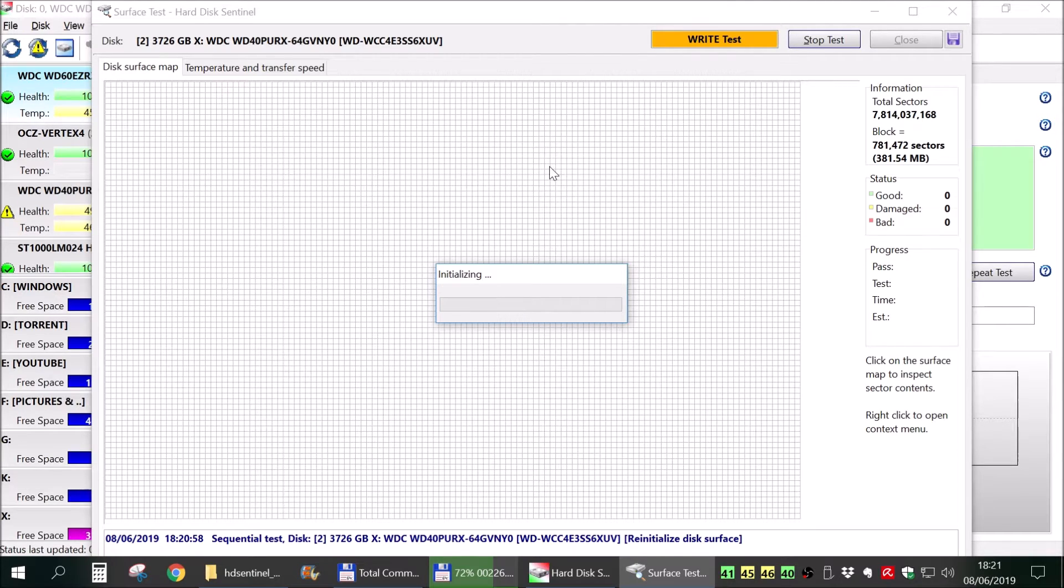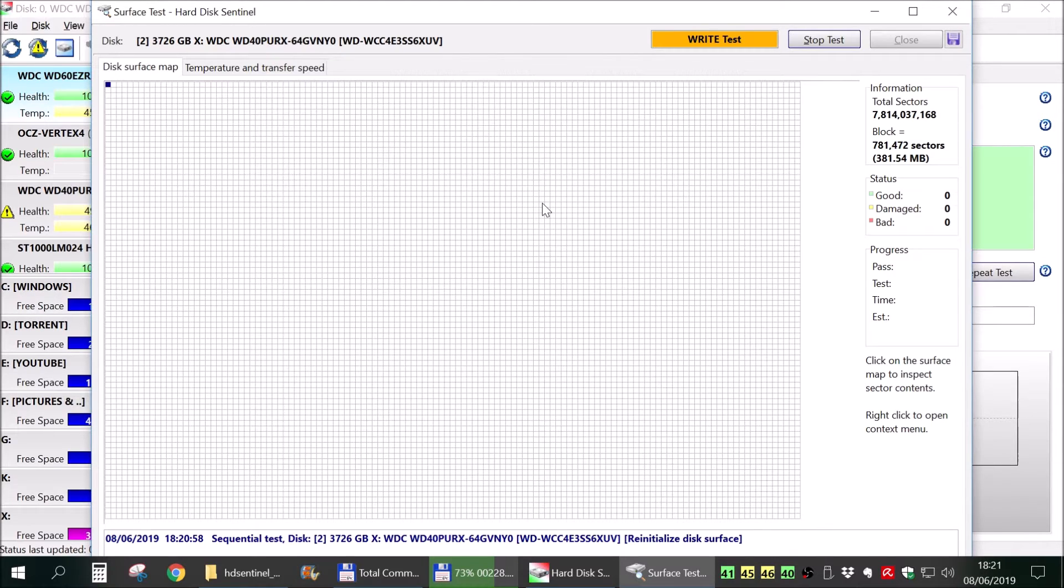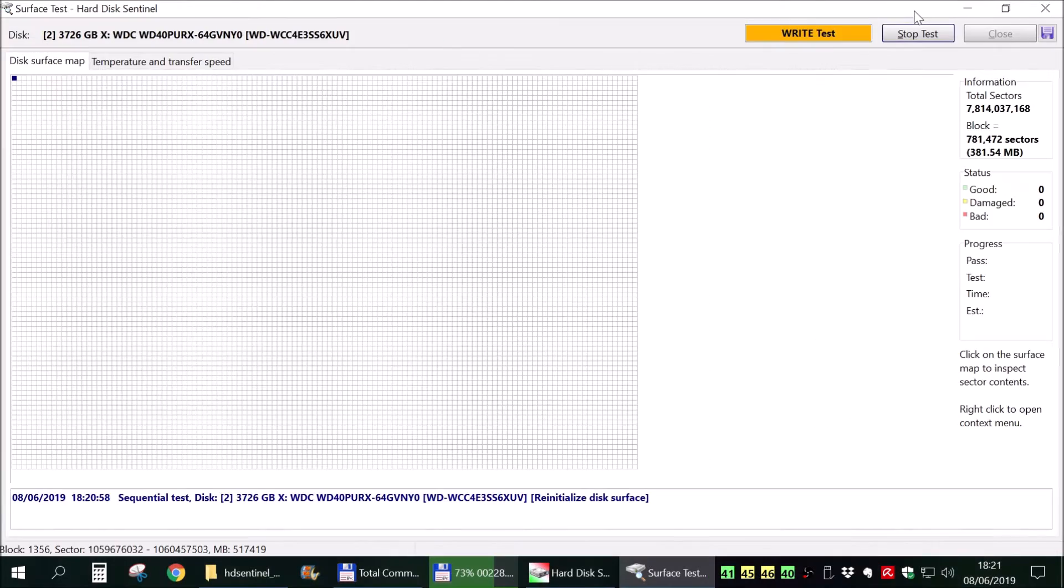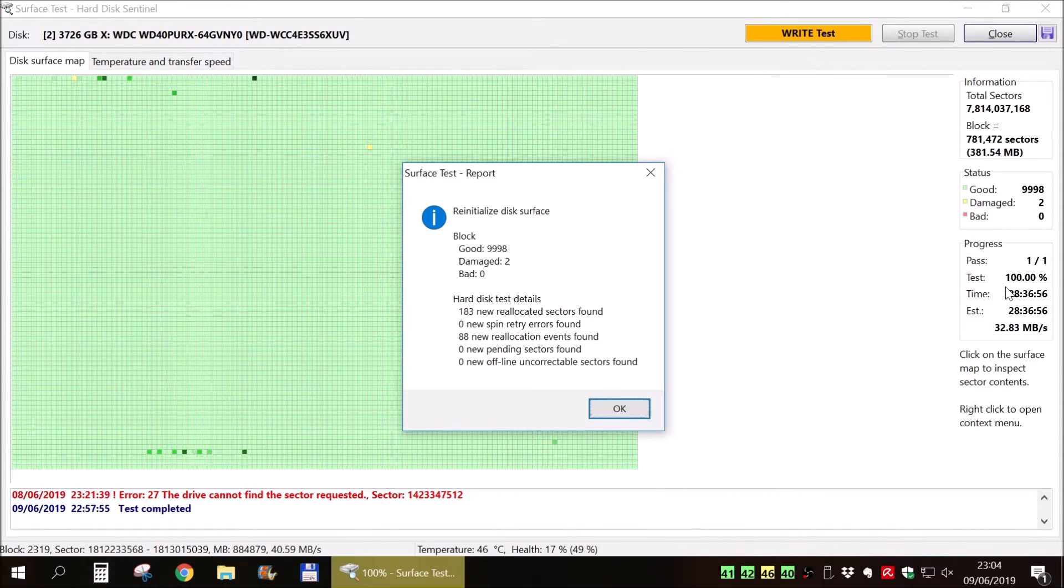This will take an extreme amount of time, depending on the size of your drive. Let's see exactly how much this thing took in my situation.